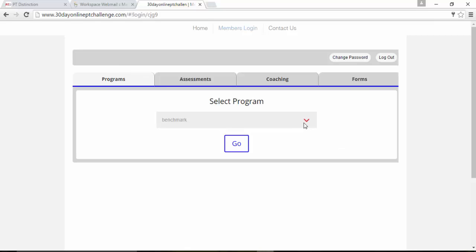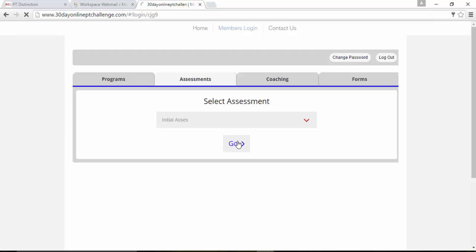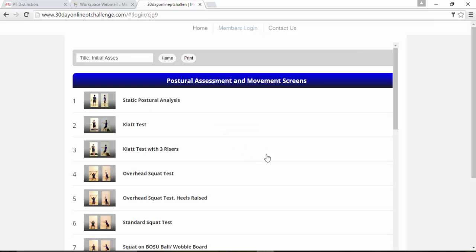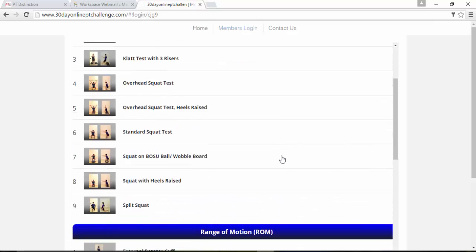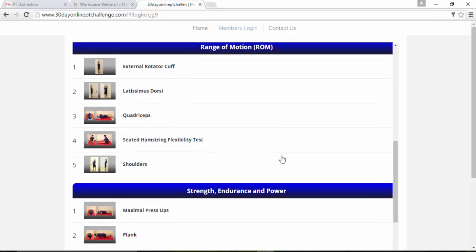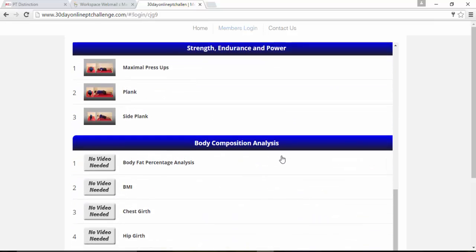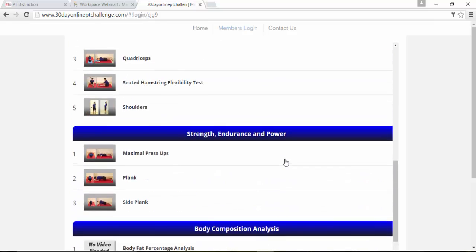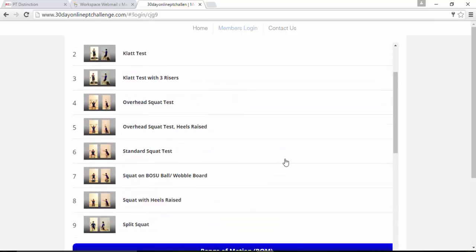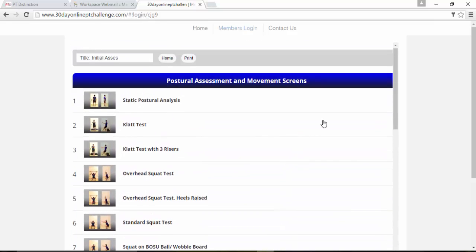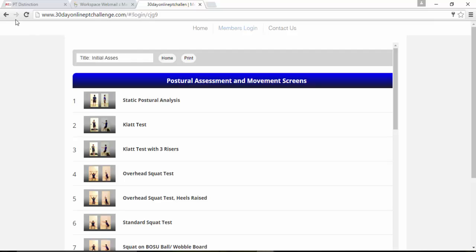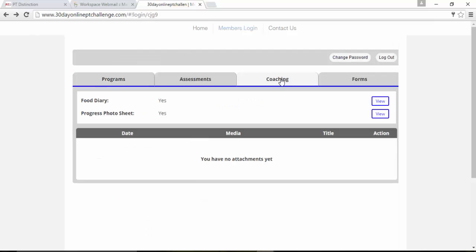To get their programs, I've put in a benchmark program that they can look at. You can go to their assessment. So initial assessment, they can just go in, have a look. You see everything here in my initial assessment. Obviously, you can put in whatever you want. You can have a look in at the coaching tab where they'll see they have a food diary to fill out and a progress photo sheet where they can add progress photos for the initial photographs.